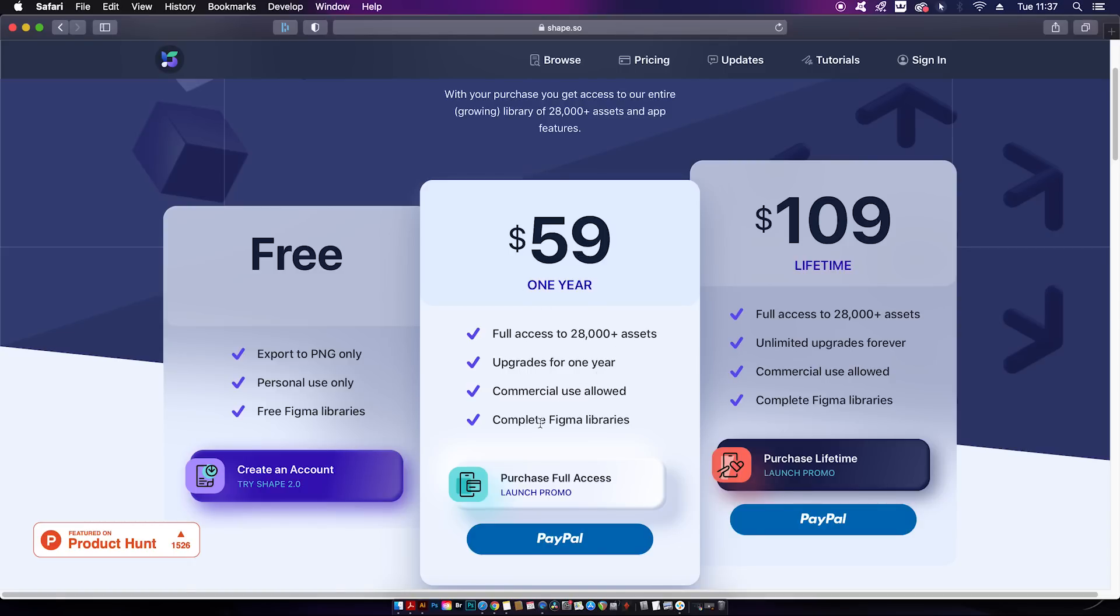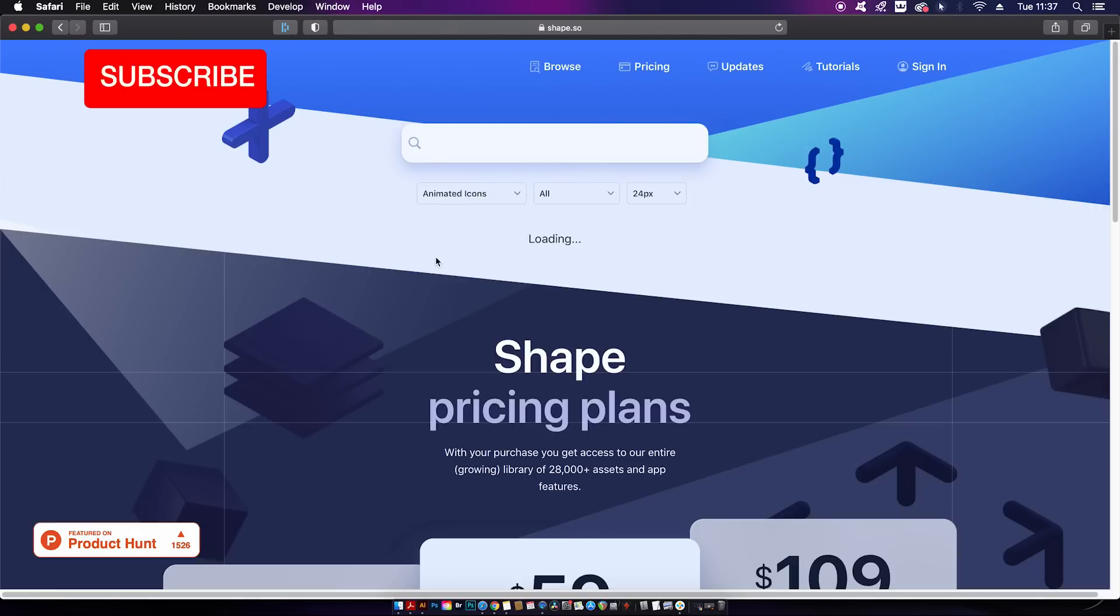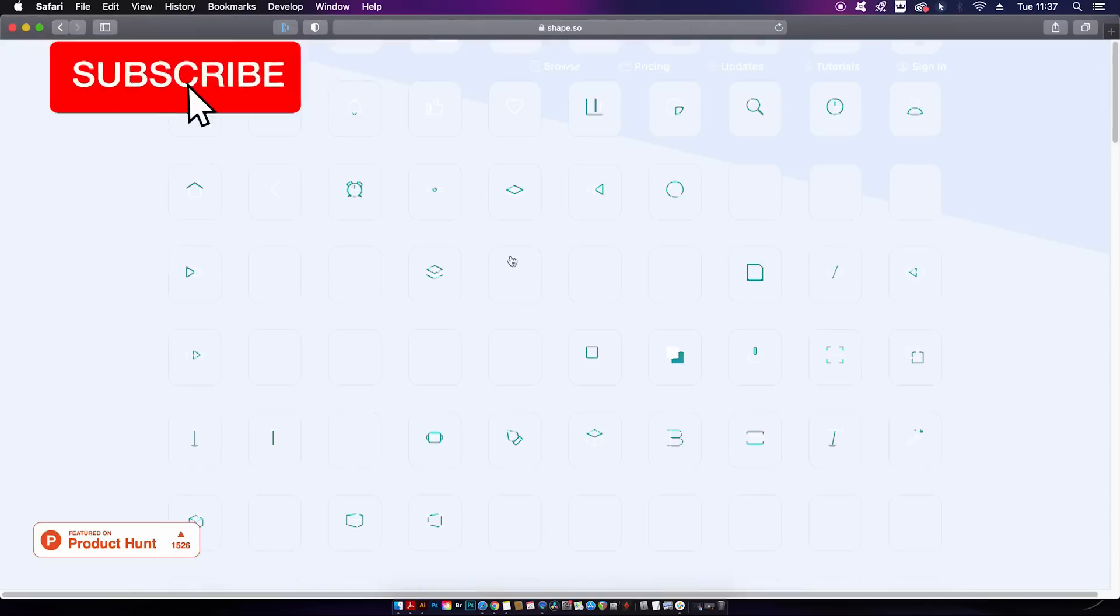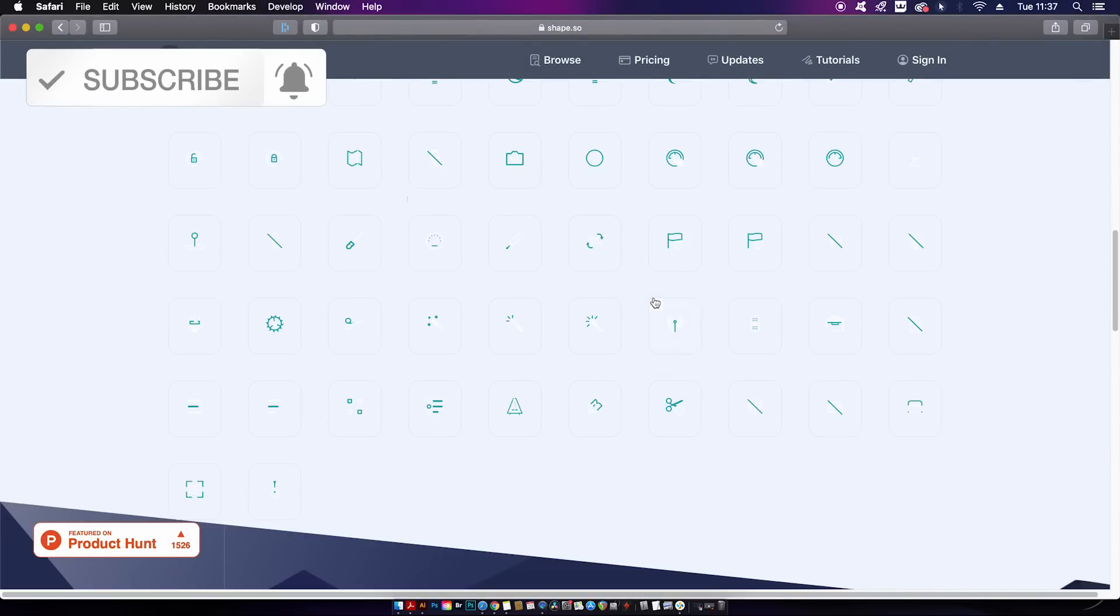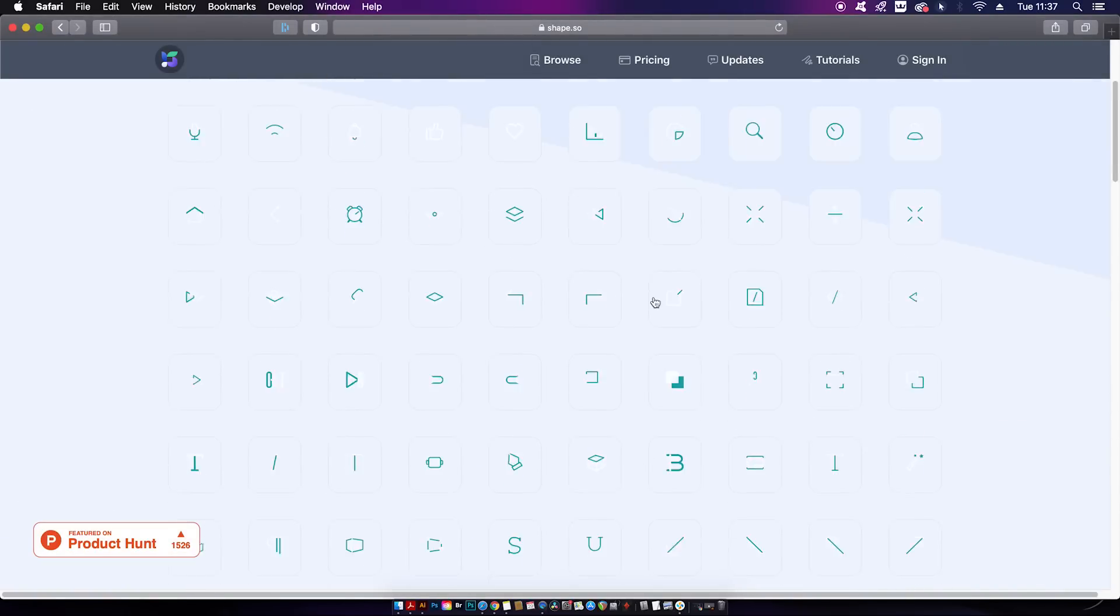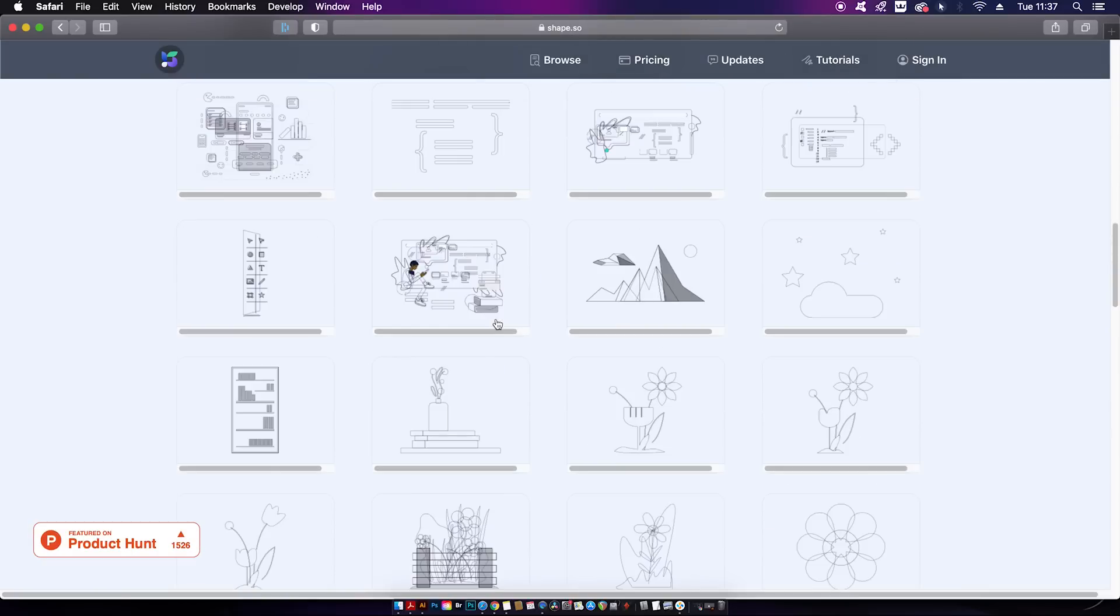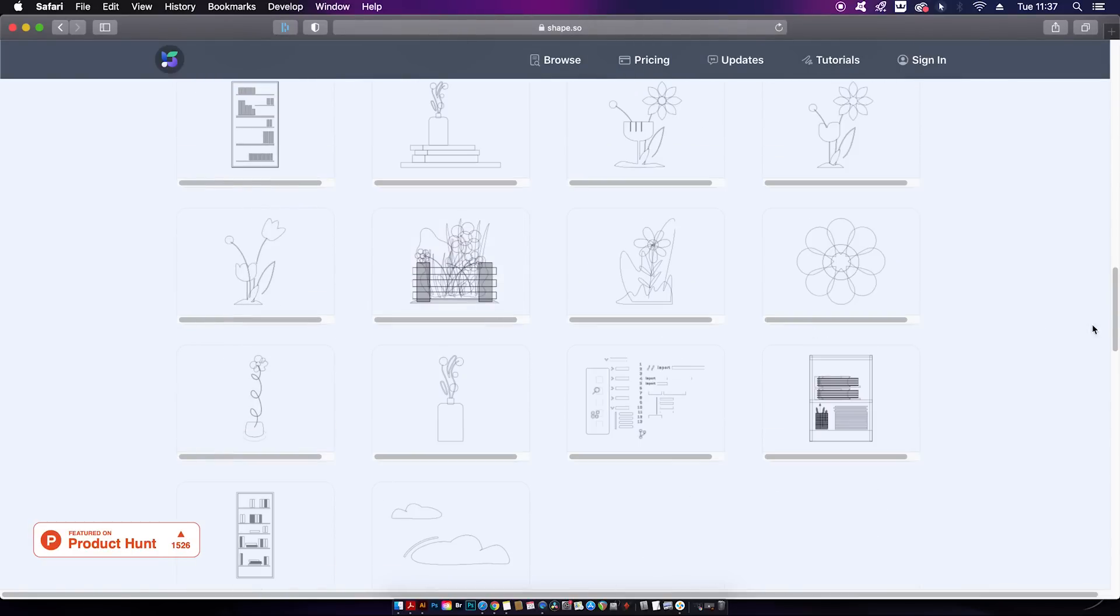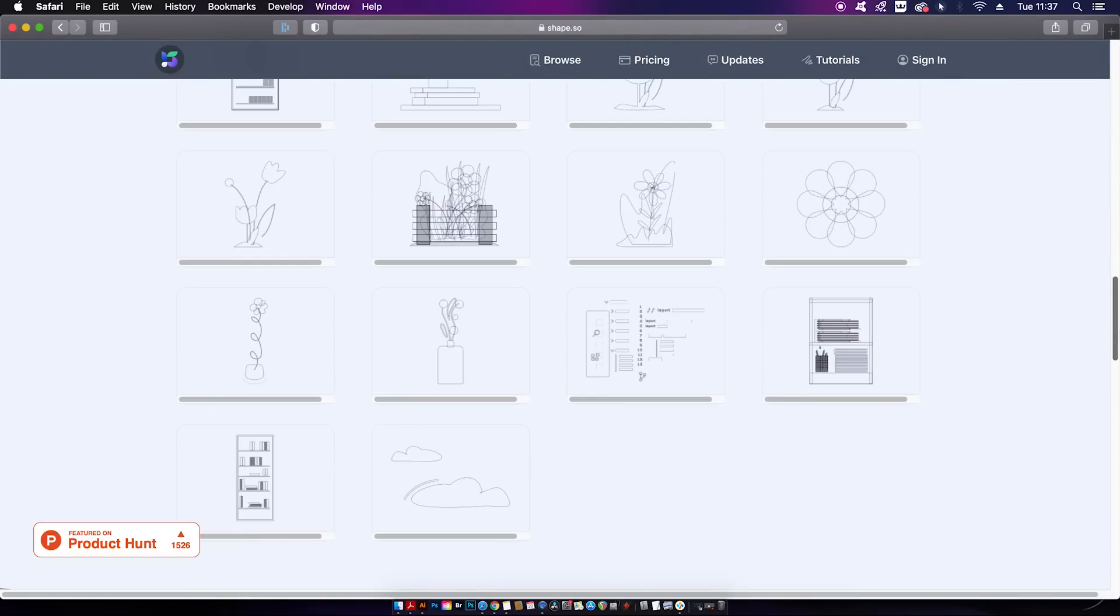However, the paid version is not that expensive when you consider what's actually on offer here. Having access to animated icons and illustrations is pretty neat, and you might want to consider the price for this resource if you are a serious designer in the sector who uses these files on a regular basis in their workflow. Just have a look around and see if it's for you.